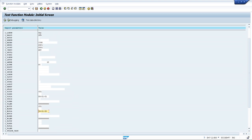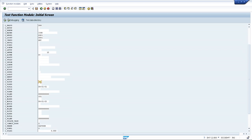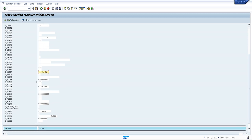To summarize: the movement type for bin-to-bin is 999. Enter the material number, plant, storage location, and batch number if the material is batch-managed. Then enter requested quantity, unit of measurement, source storage type, source storage bin, destination storage type, and destination storage bin. You can also use a different destination storage type to create the transfer order.